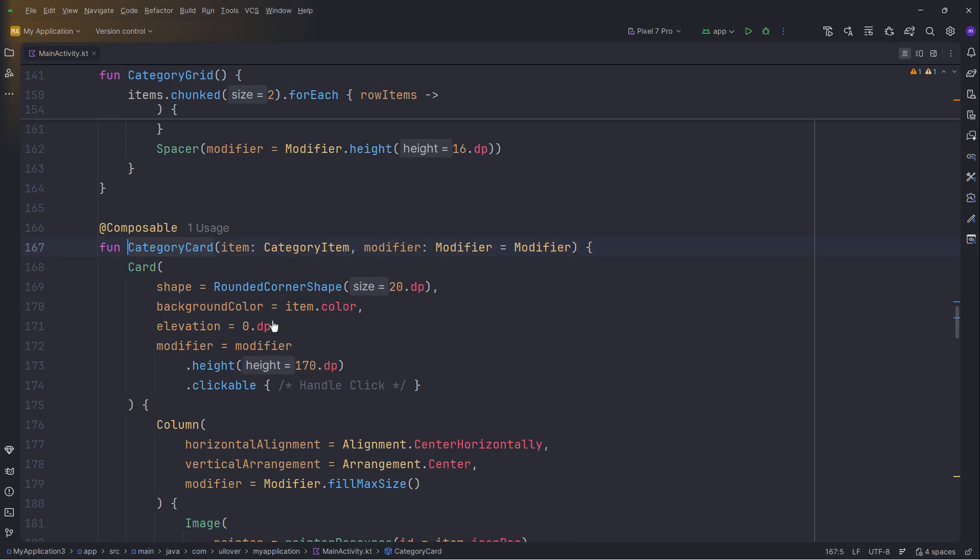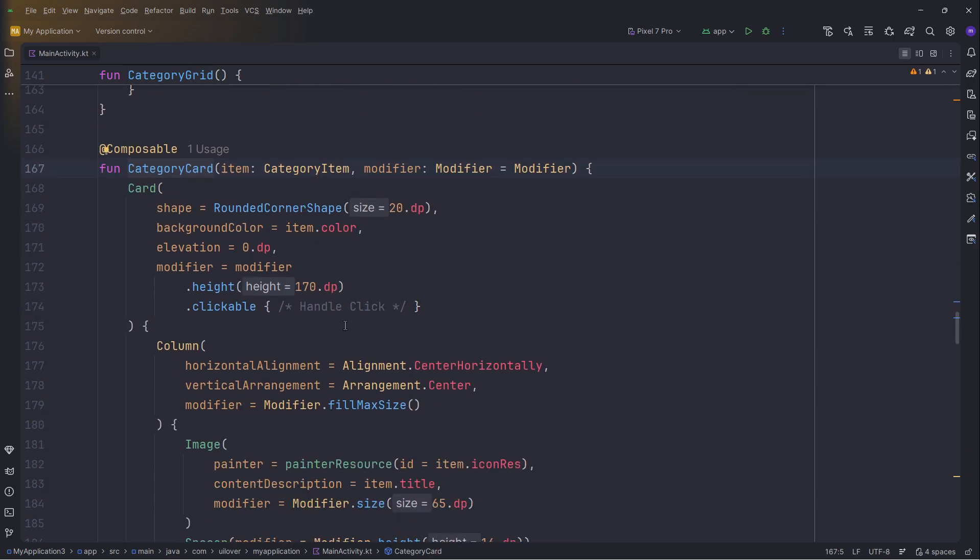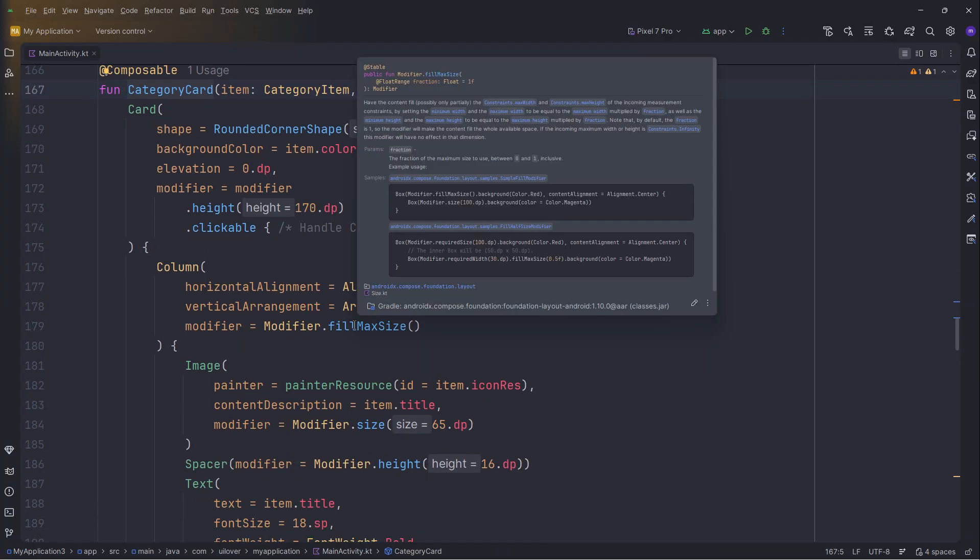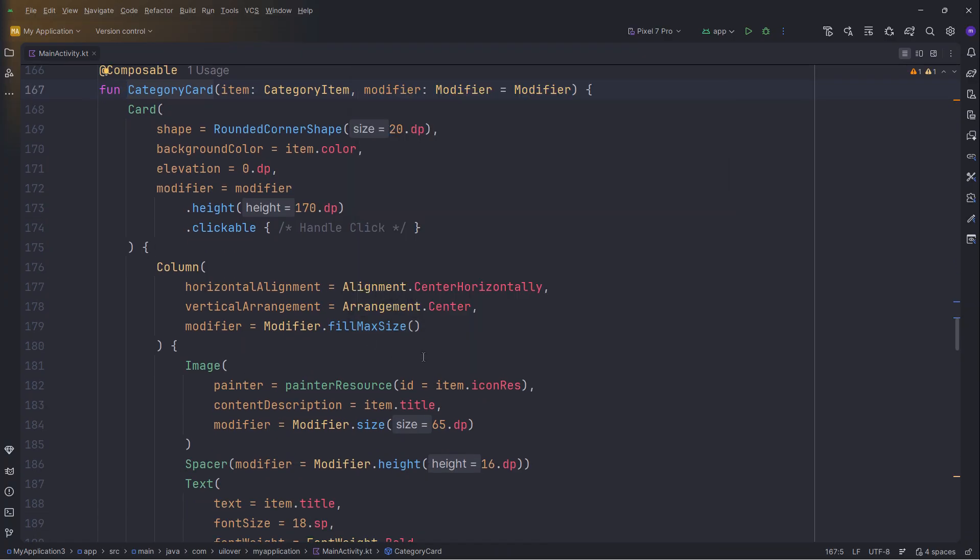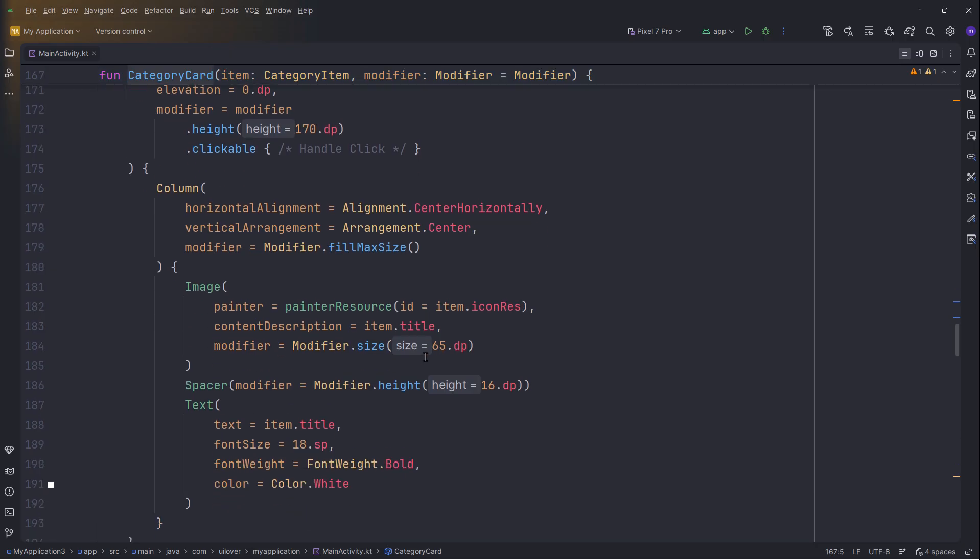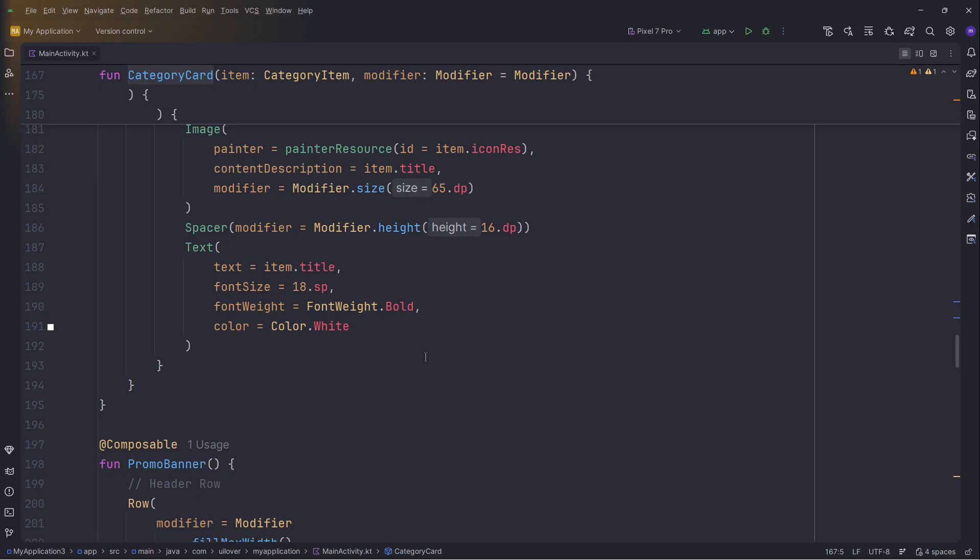It's a simple card with rounded corners and the specific background color from our data class. Inside, we center the icon and text using a column with Arrangement Center.